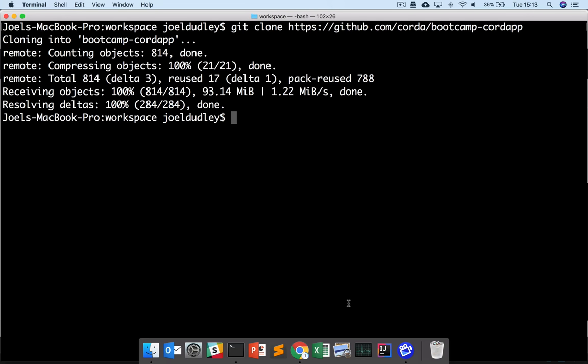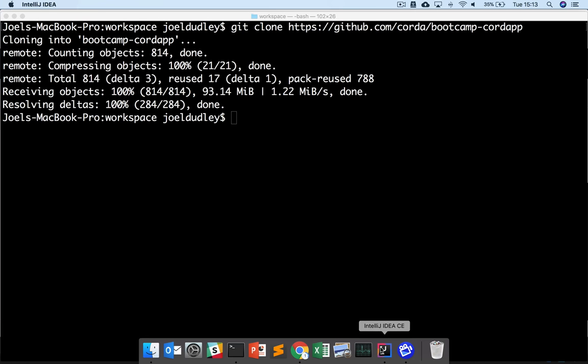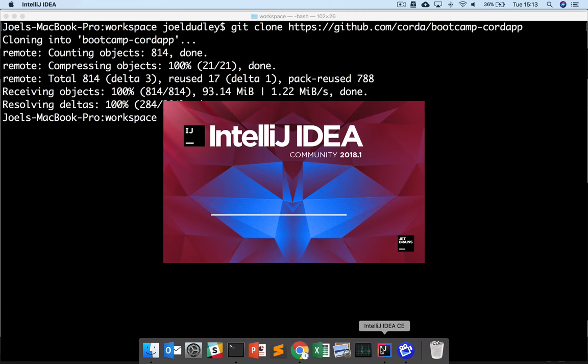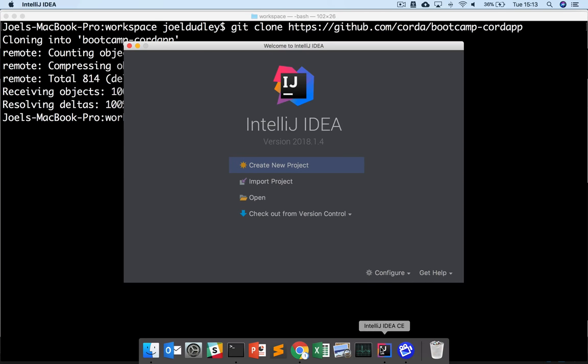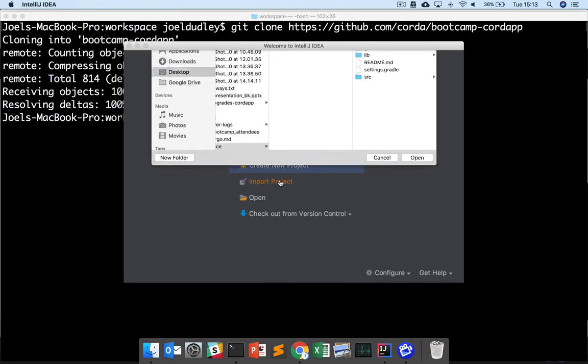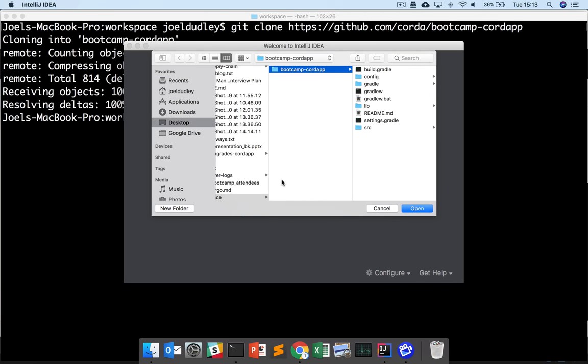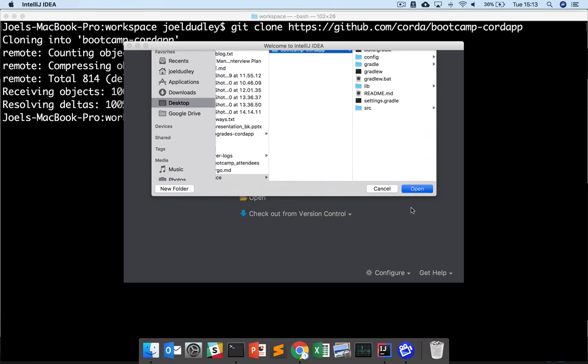Now that's downloaded, we want to open this folder in IntelliJ. Open up IntelliJ and wait for it to load. On the splash screen, click Import Project and choose the new folder you've created.